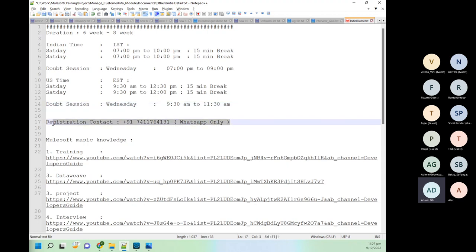Most of you have the WhatsApp number. If you have any doubt, I suggest using our private group. But if you want to discuss something personally, you can WhatsApp message — no phone calls.